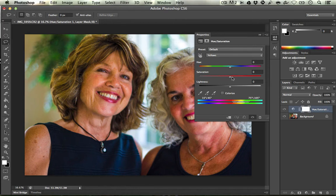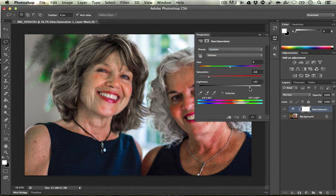I'm going to take the Saturation and bring this down to somewhere around 70, more or less — it can be plus or minus 5. And I'm going to take the Lightness and bring it up about the same amount, more or less. There we go, 70.